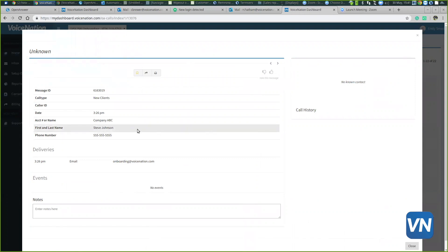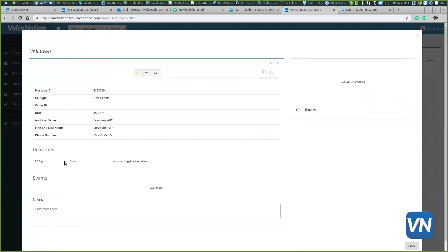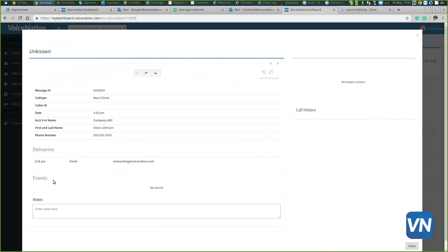All I did was click on that gray bar and a new window will pop open, so you can see more details about that call. You can see deliveries, so you can see that this message was sent to an email. If you had transferring incorporated into the script, you can see events to check if the transfer was successful and if it wasn't, why not.